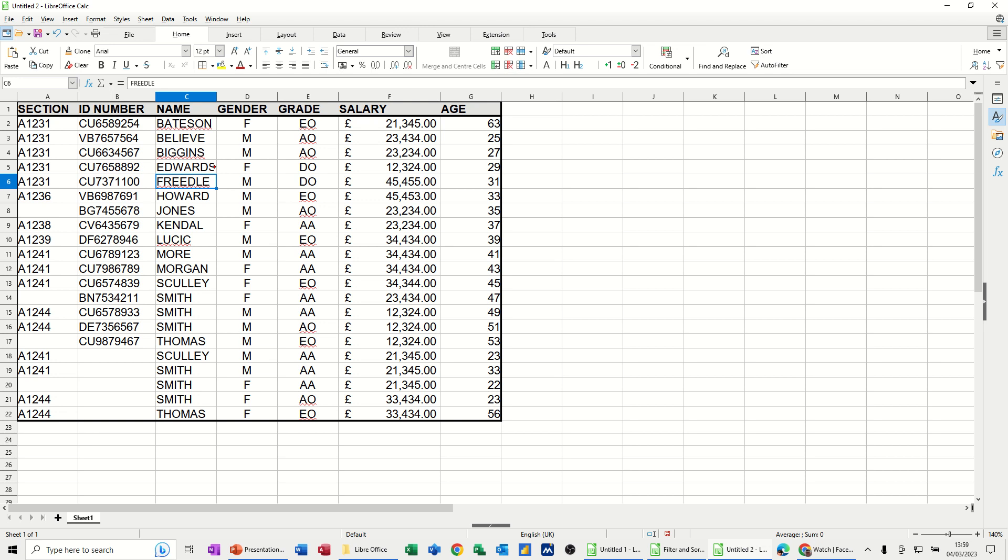Hi guys, welcome to this session in LibreOffice Calc. In this module, I want to show you how you can create a simple pivot table and then add a pivot chart to that pivot table.